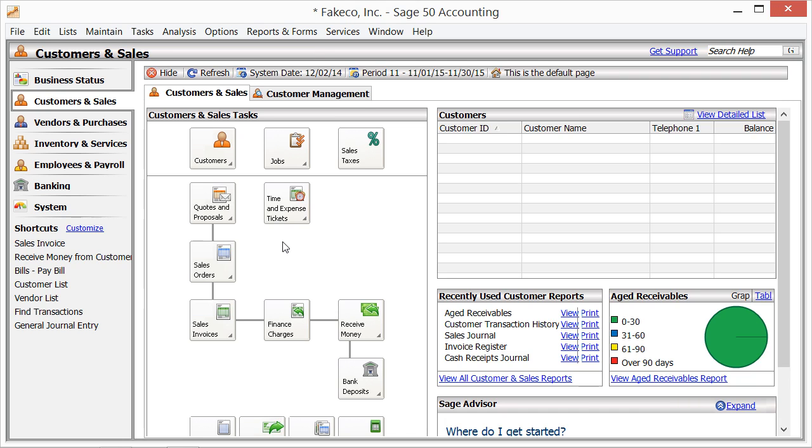Sales tax authorities are the tax rates for individual government agencies. A sales tax code is a group of one or more sales tax authorities. When you create the invoices, the sales tax code is what is used to calculate the sales tax. You can see how much sales tax has been collected per authority by using the taxable and exempt sales report.